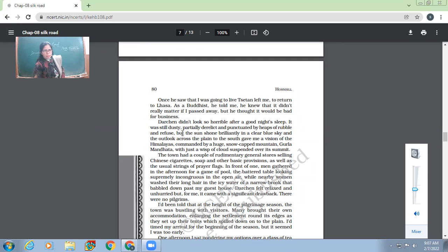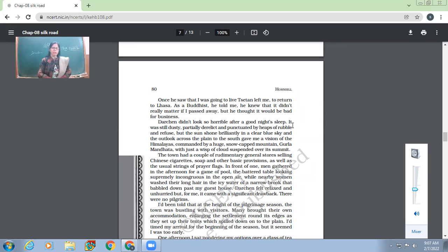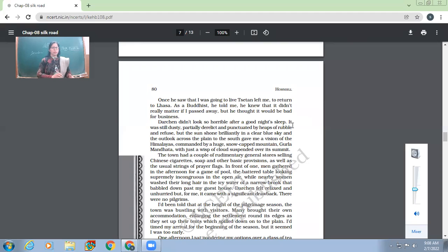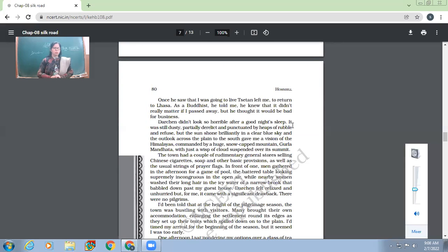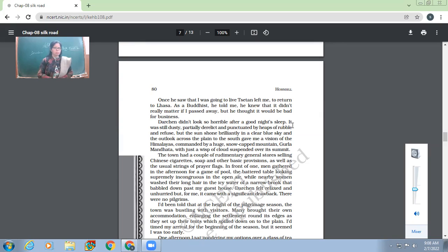Darchen didn't look so horrible after a good night's sleep. When you are able to have a nice sleep at night at the place, that place doesn't seem to be that horrible. So now because of the medicine he was able to sleep well, so now he didn't find it that horrible. It was still dusty, partially derelict and punctuated by heaps of rubble and refuse. But the sun shone brilliantly in a clear blue sky and the outlook across the plain to the south gave me a vision of the Himalayas.